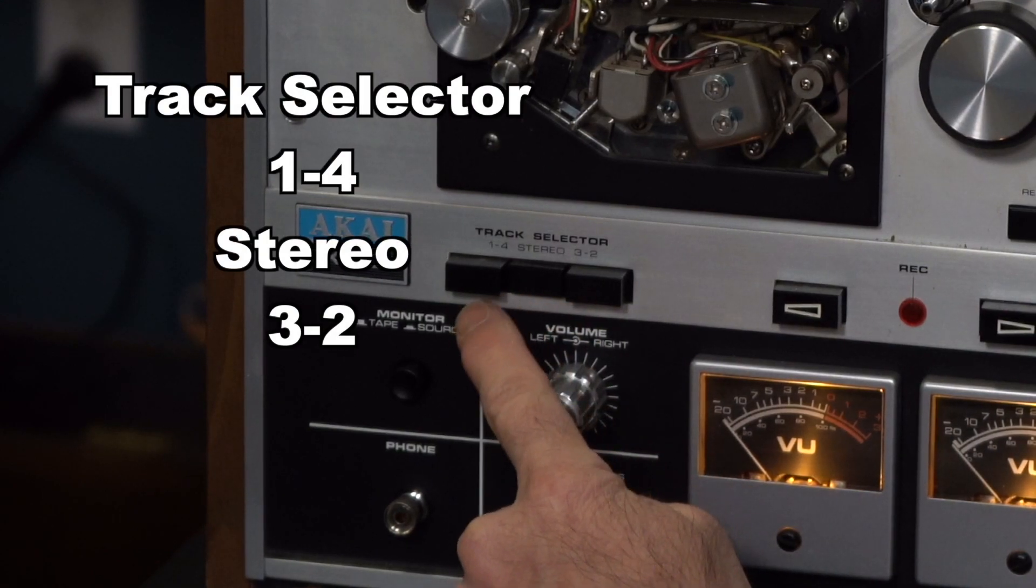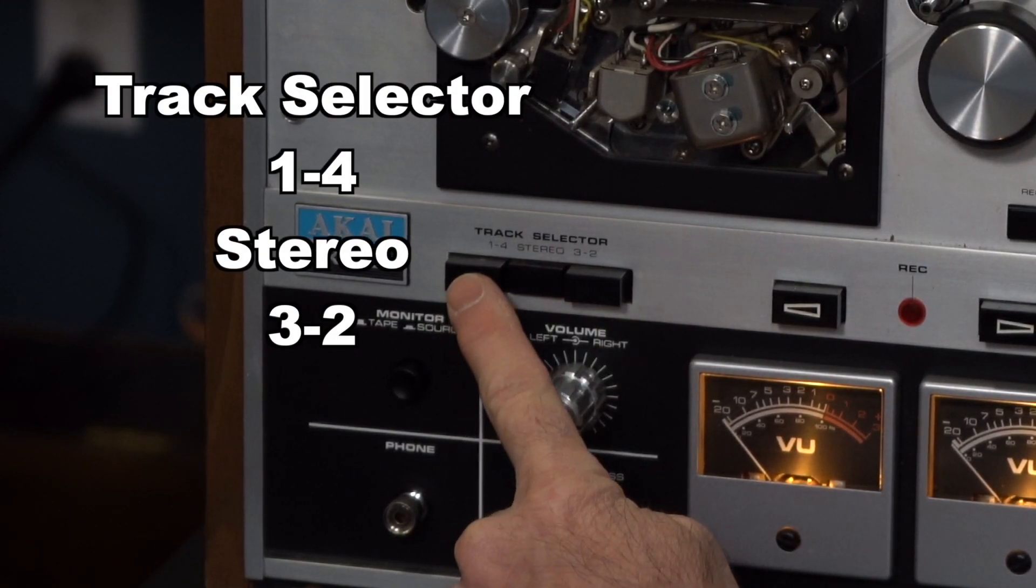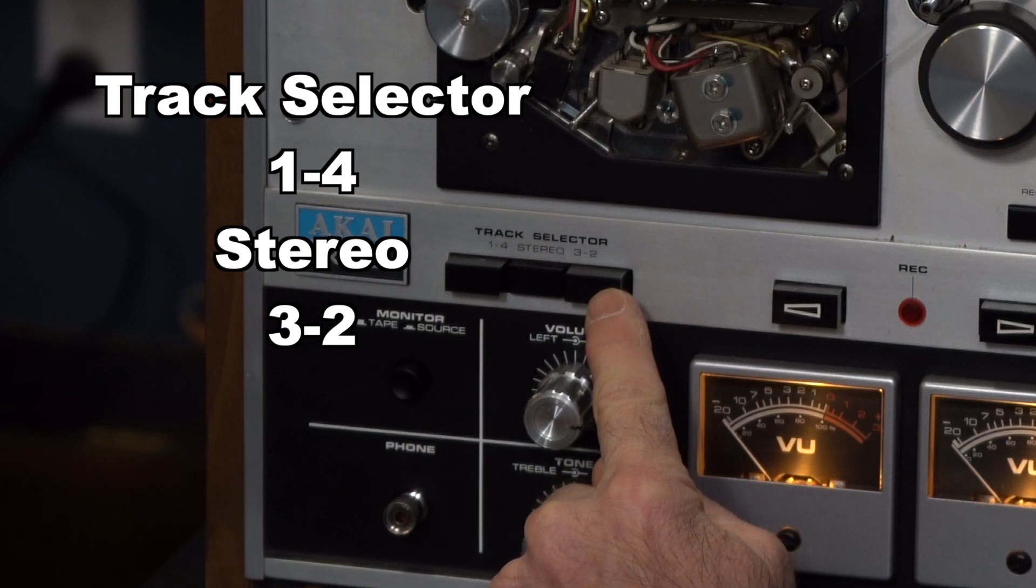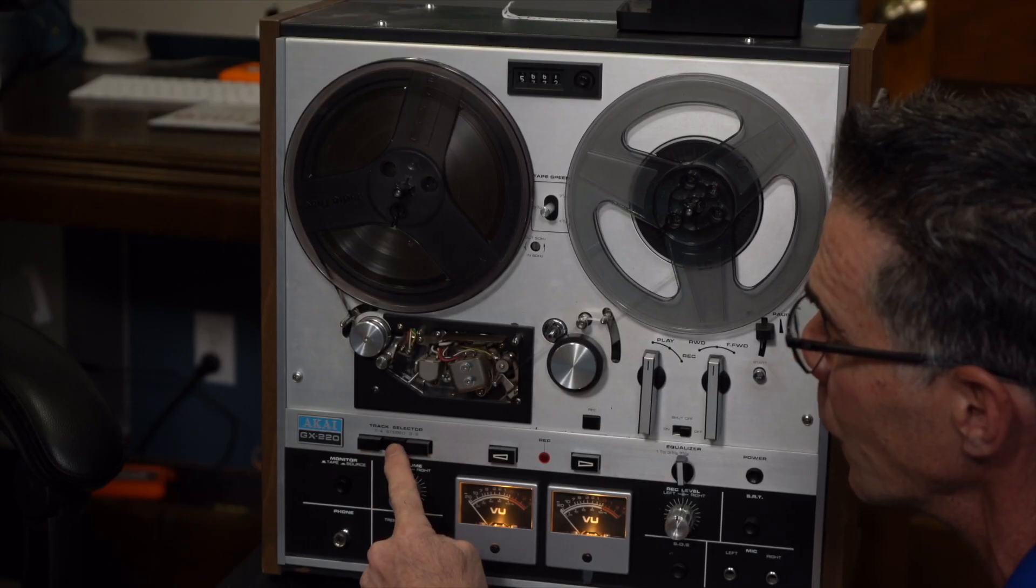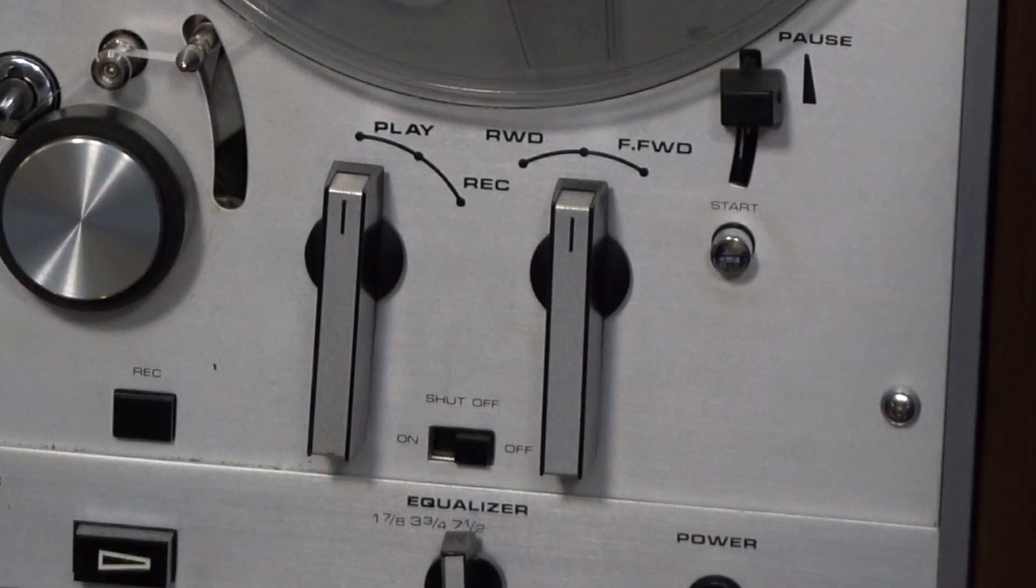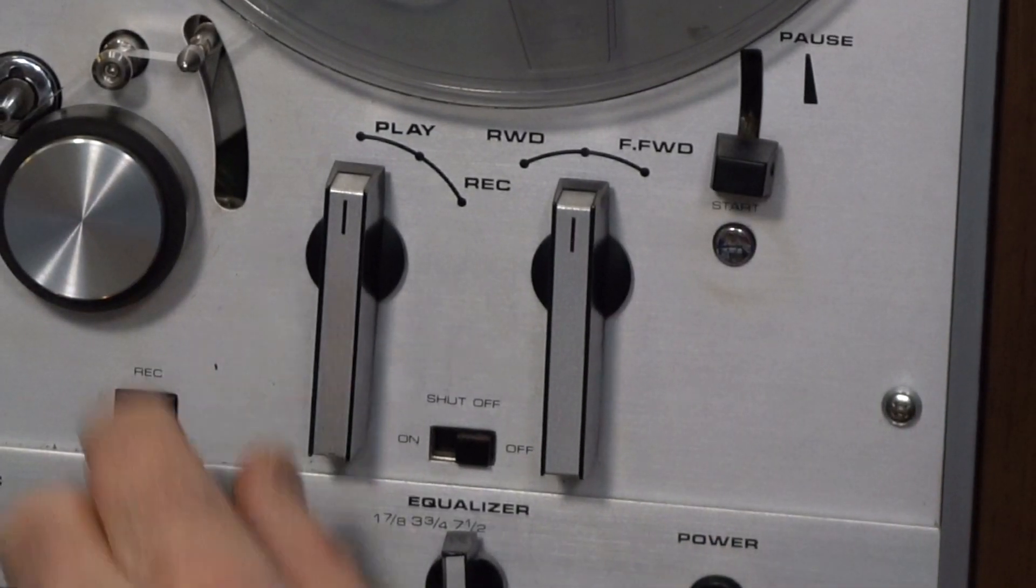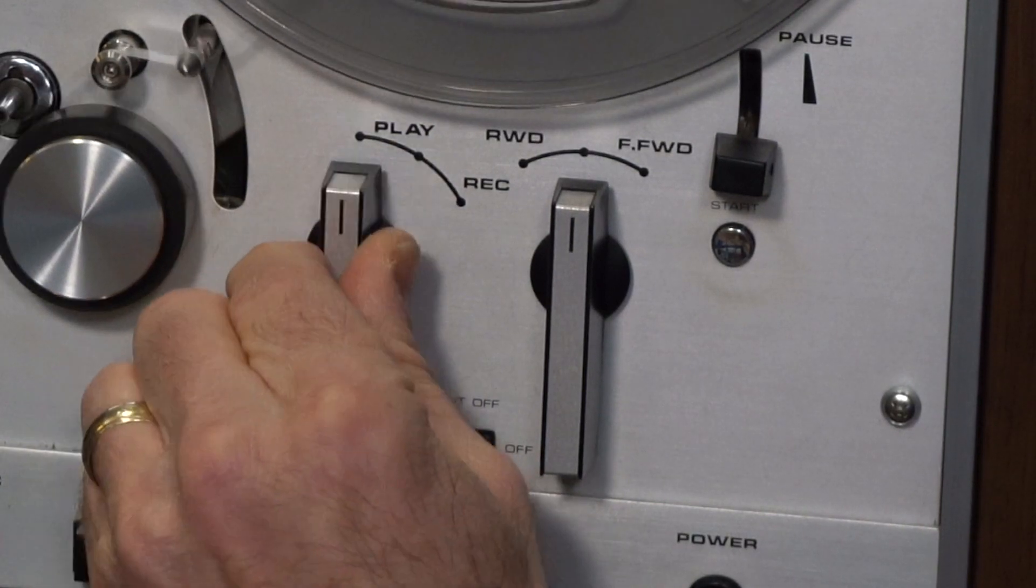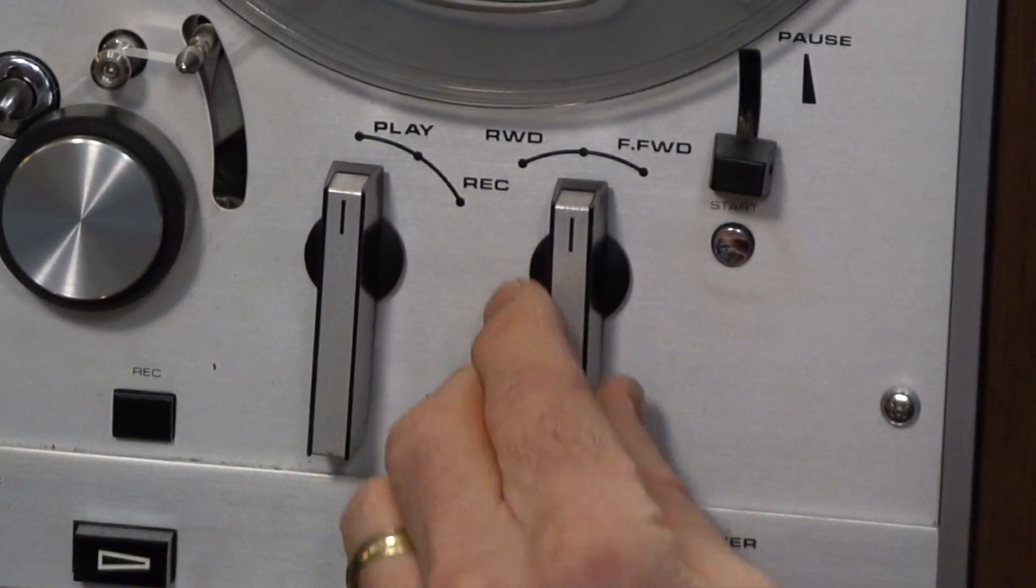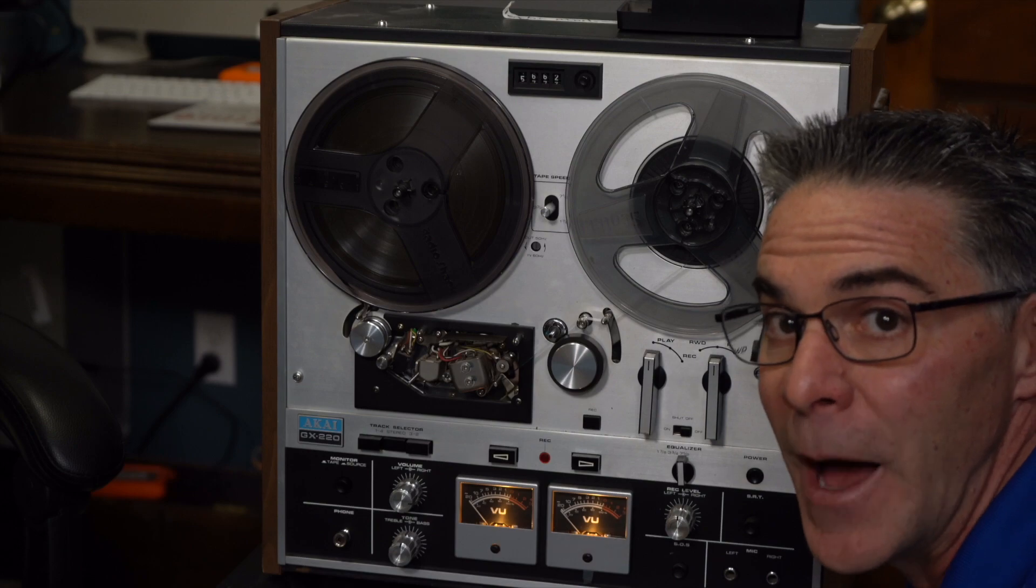Down here you have a track selector one through four stereo and three to two and I do know that this is going to be playing in stereo. We have our start button and we have our play right here and we also have our rewind and our fast forward. So let's check out the back.